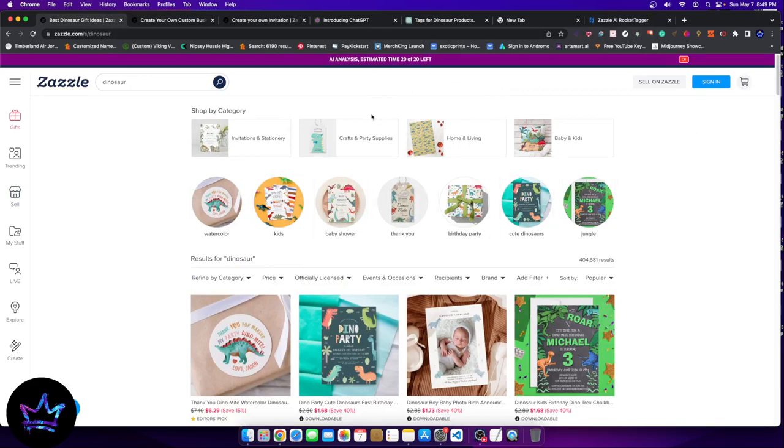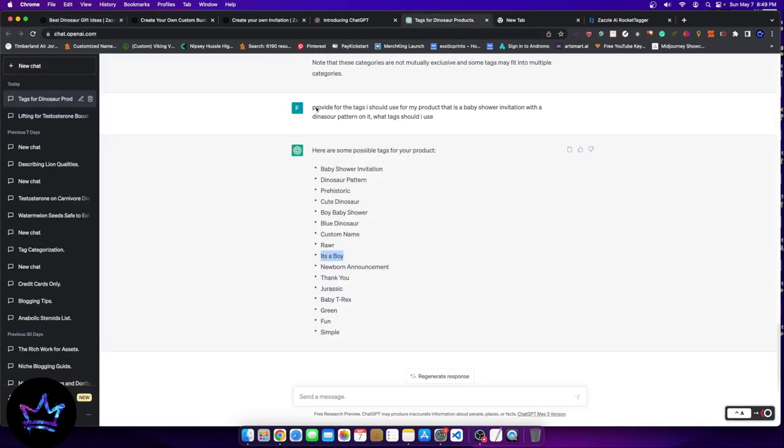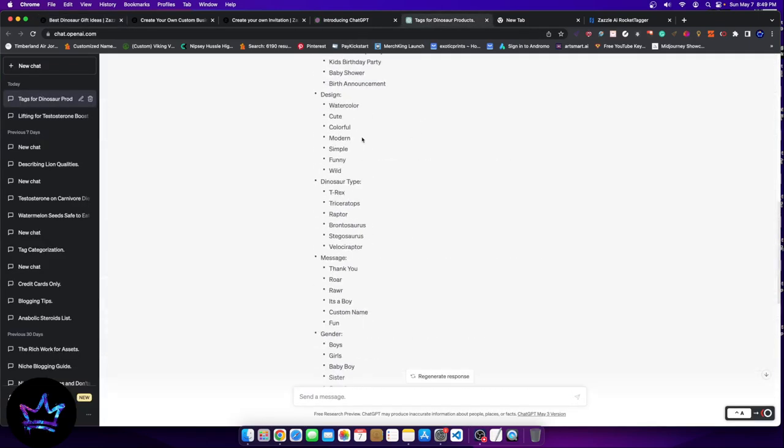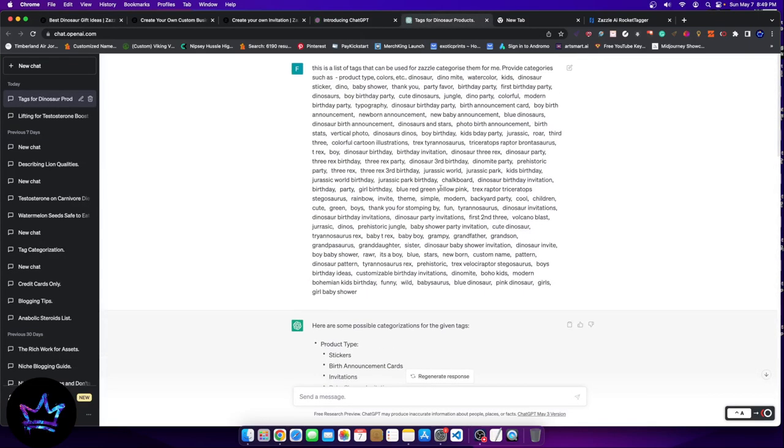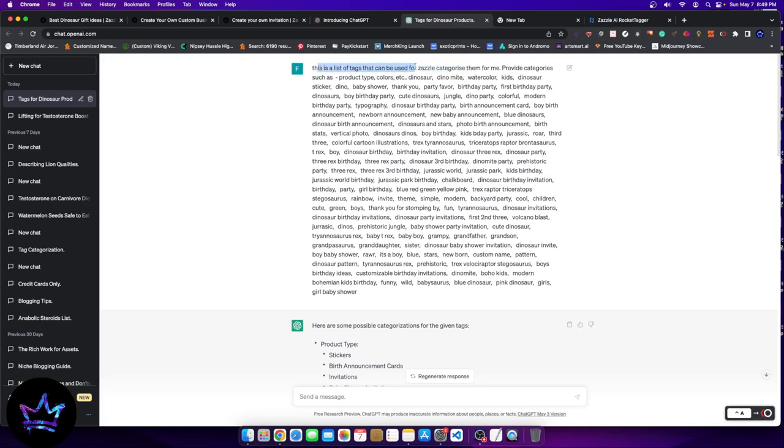Now what we're going to do is instead of manually analyzing those keywords, we're going to go into ChatGPT and we're going to ask it to analyze the keywords for us. So watch what I did here. I said this is a list of tags that can be used for Zazzle. Categorize them for me. And then here it says provide categories such as product type, colors, etc.